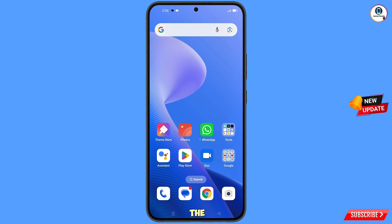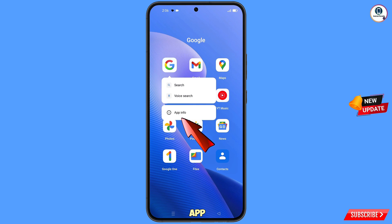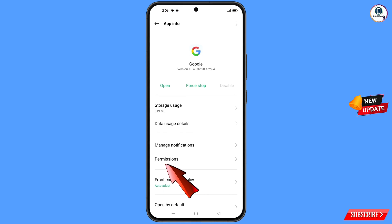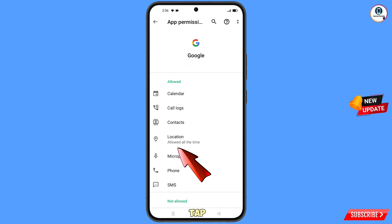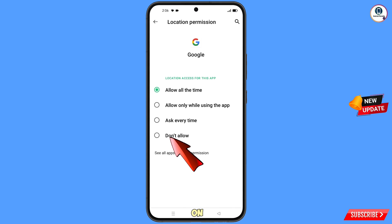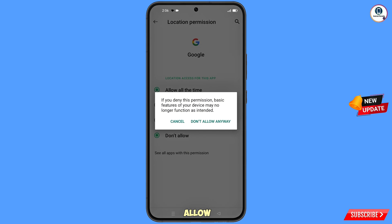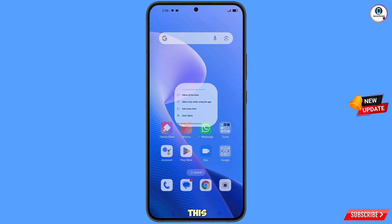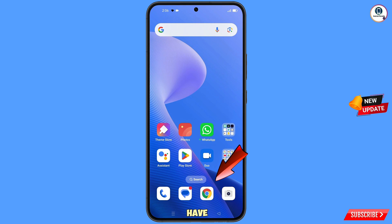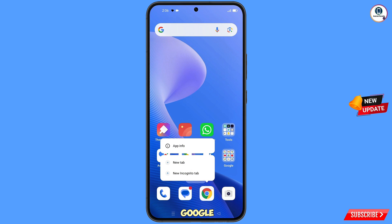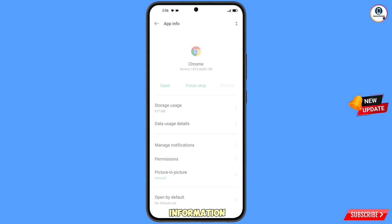First of all, you have to navigate to the Google app. Hold the Google app, tap on App Information, tap on Permissions, tap on Location, tap on Don't Allow, tap on Don't Allow Anyway. Now minimize this. Now navigate to the Google Chrome application, hold the Google Chrome application, tap on App Information.